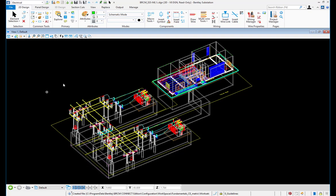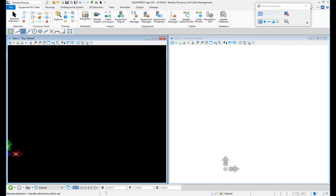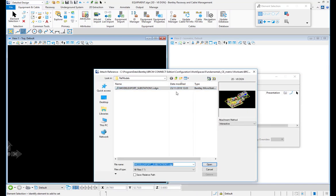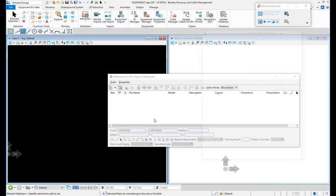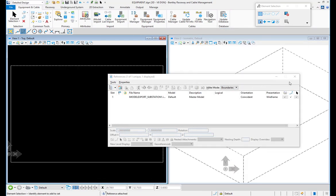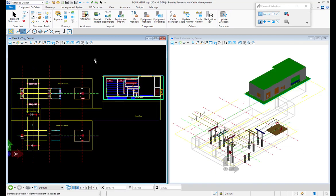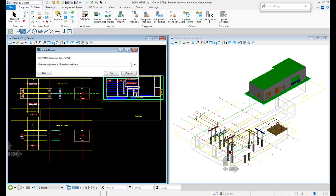In the next step I have already started Bentley Raceway and Cable Management, and here is an empty equipment drawing. I will add the exported iModel using the reference command and attach the created iModel as a reference. Once the reference is attached, it is possible to import the data from that reference file using the iModel import.